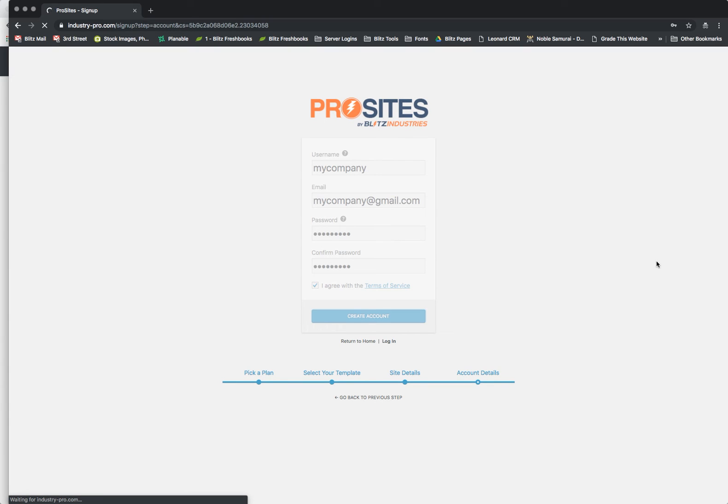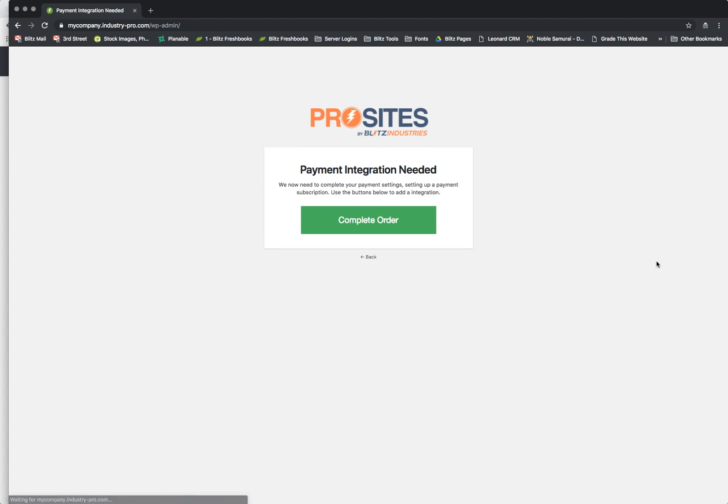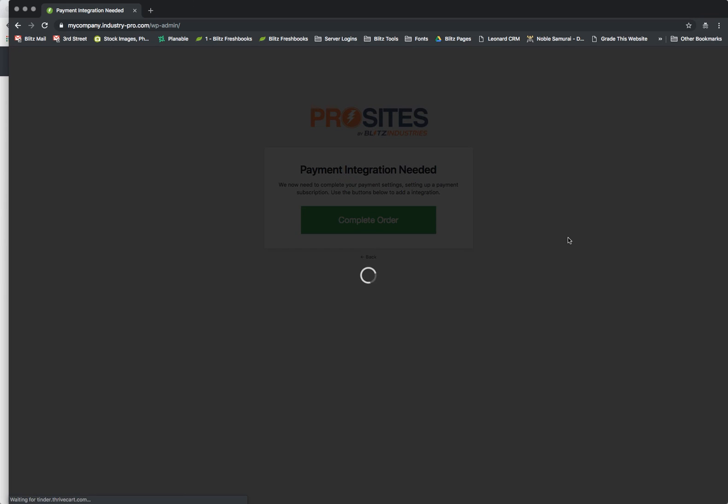So what's happening is it's setting up the account and the back end with WP Ultimo on your network and then it's going to send the information to Thrivecart. So here we are with Thrivecart, payment integration needed, complete order.